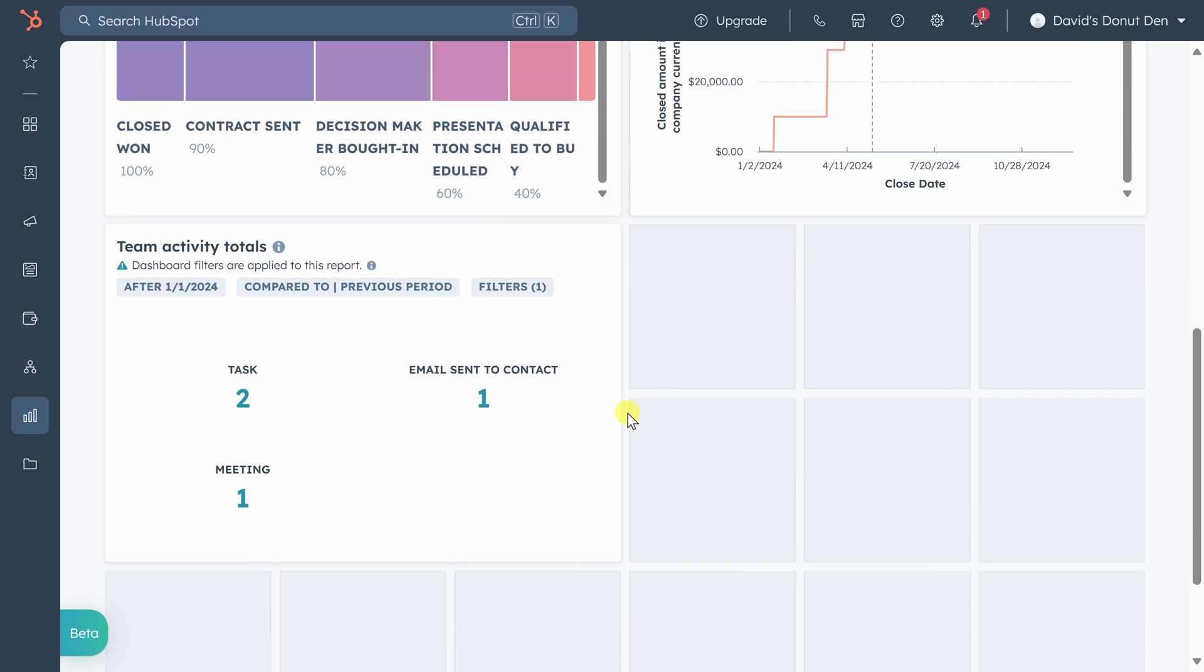Finally, at the bottom, we see all the activity from today. The email sent, the meeting that was scheduled, and the two tasks that we created. These reports will get more useful over time to track and hold your team accountable to sales activity and deal flow.